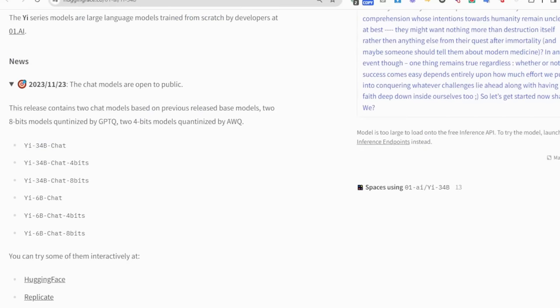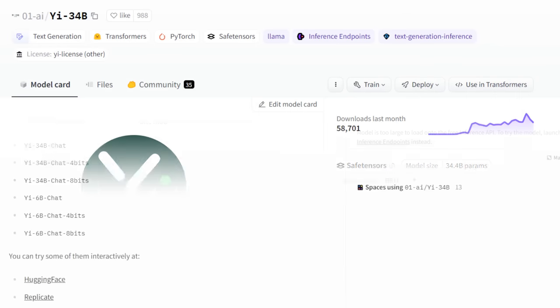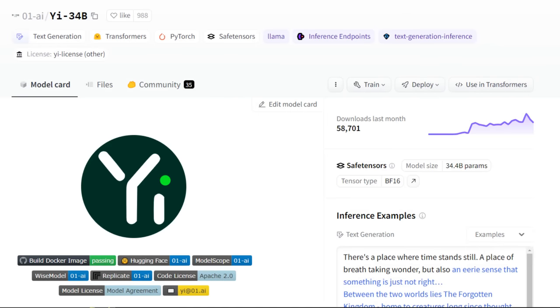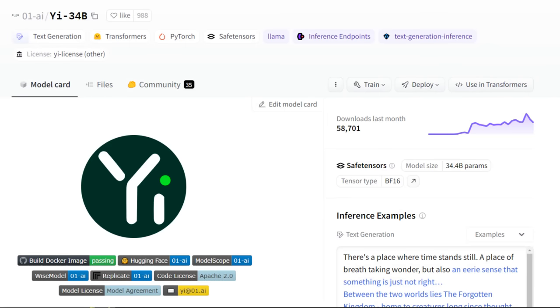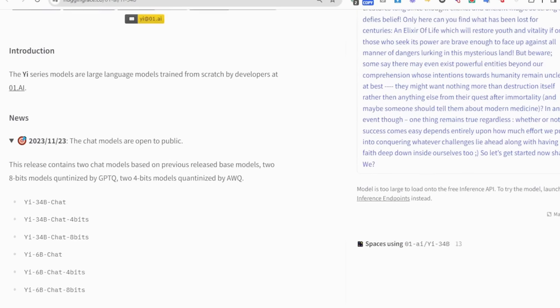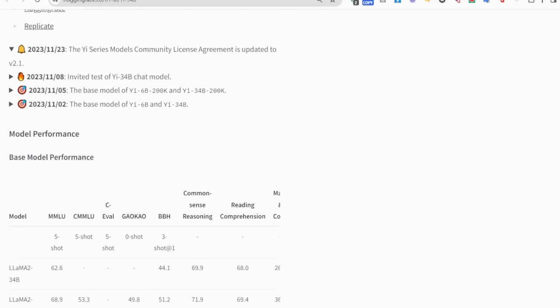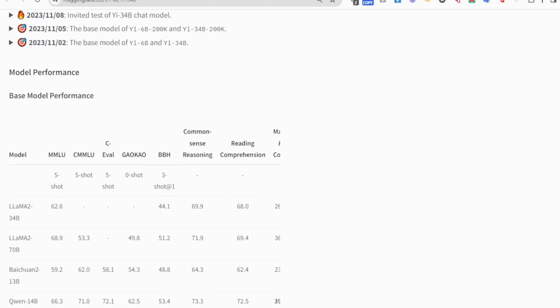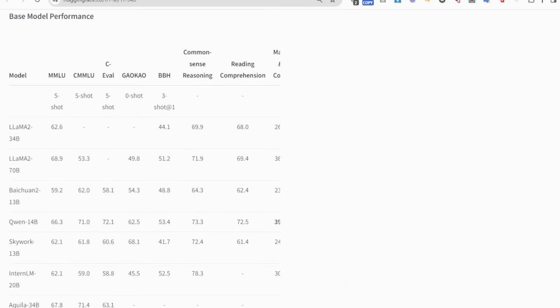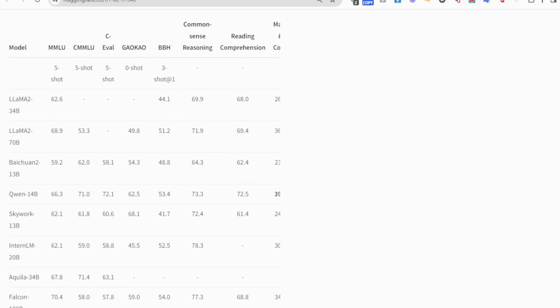Currently up on Hugging Face, they've uploaded a number of different models. They've got the Yi 34B chat model that we're going to look at. Interestingly, they've made their own 8-bit and 4-bit versions of this.